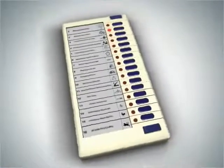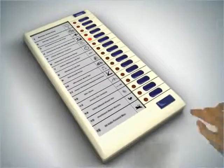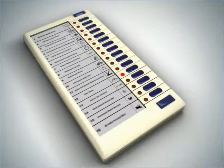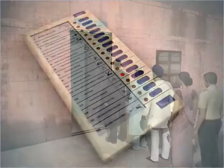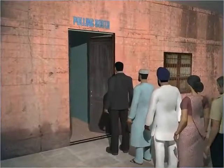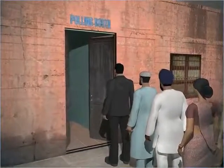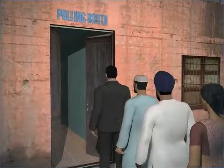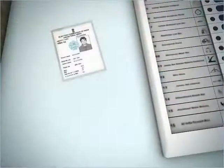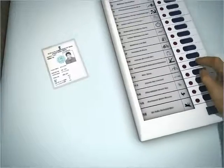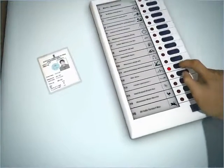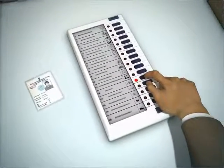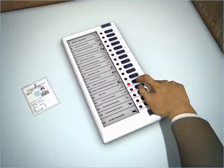The polling day or the election day is the final stage of the election. The voters go to the nearby polling booth and cast their vote in favor of the candidate of their choice through the electronic voting machine, EVM, which records the votes cast.